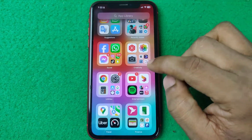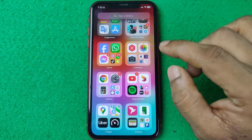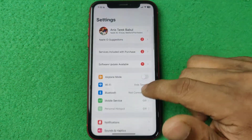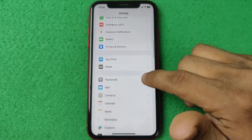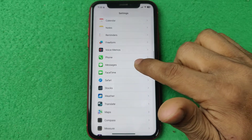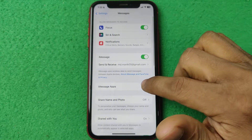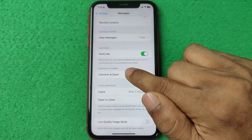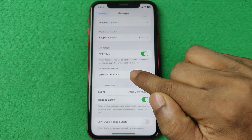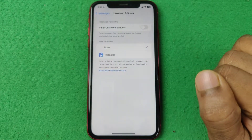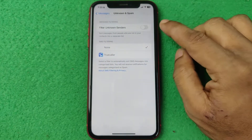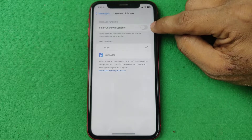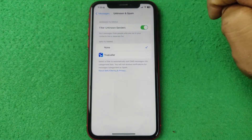First of all, confirm that the option is enabled on your iPhone. To check, tap on Settings and swipe up for Messages. Tap on Messages and swipe up again for Message Filtering and Unknown and Spam. Tap on Unknown and Spam — as you can see, Filter Unknown Sender is turned off. Tap on it to turn it on.